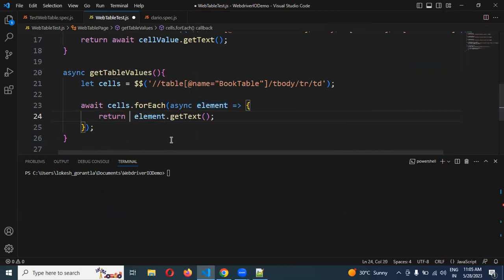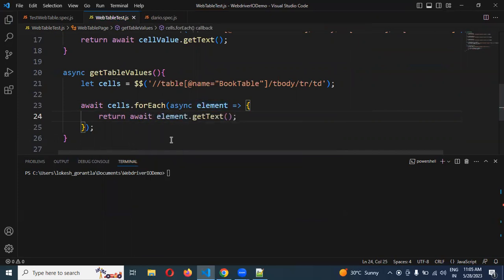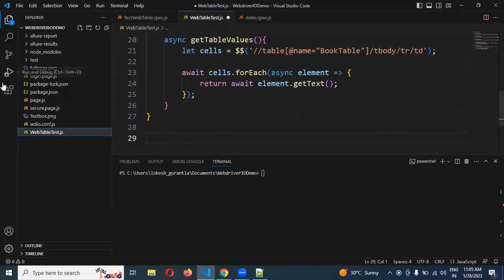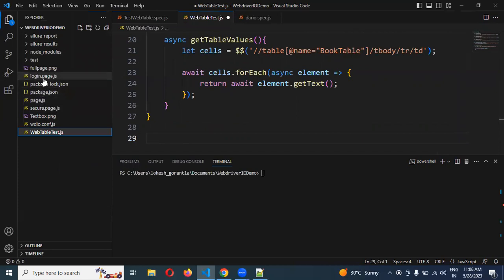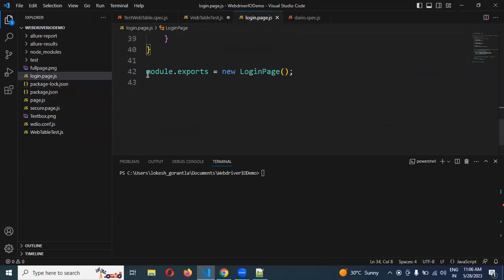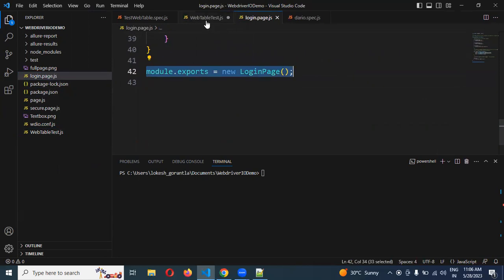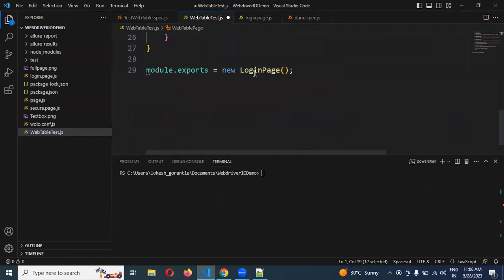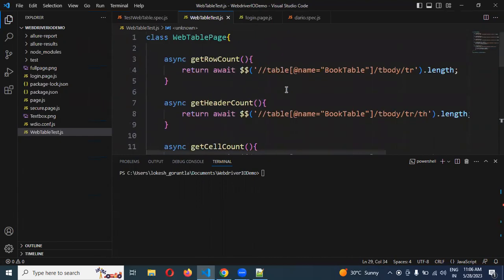Here I can pass await because we need that wait condition. Now we are done with function creation. We need to export this particular file. For export, if you see the sample they provide a login page location — module.exports is presented there.